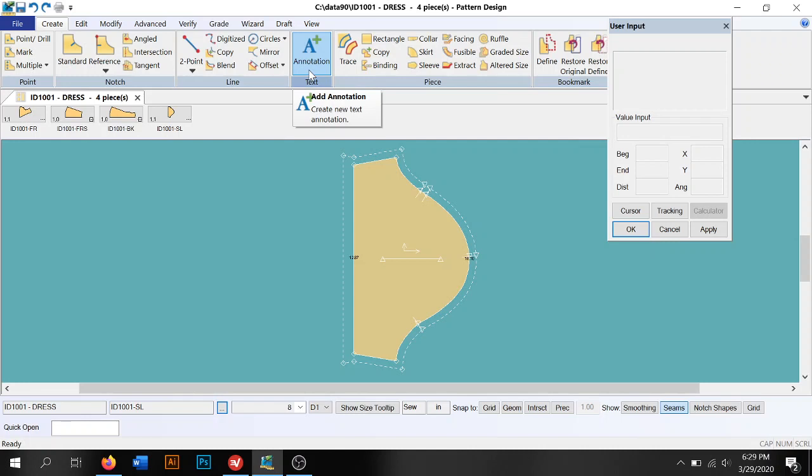Annotation. Annotation is where you're going to make sure you put in all the information about your pattern piece. Your name, the pattern, basically the model name, the pattern as a whole, what that pattern piece is.